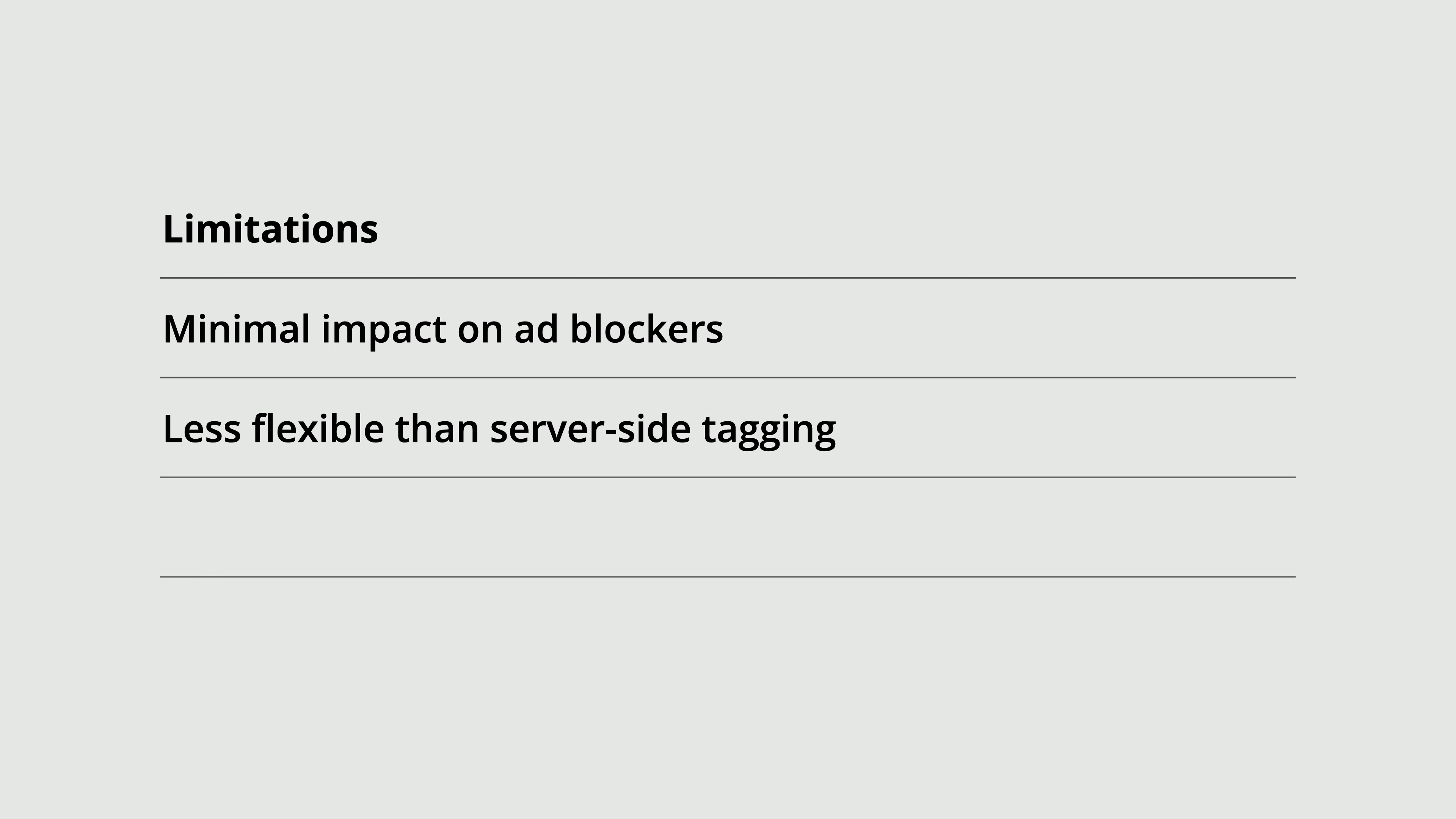If you're already running server-side tagging with GTM, you don't need to use Tag Gateway, so that means it's not always necessary. And if you're not using Cloudflare, setup can be more complex. And it only works for Google Tags, so it won't help with third-party tags.